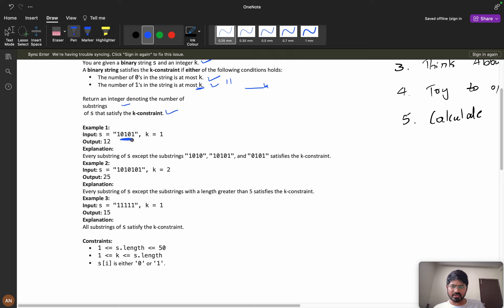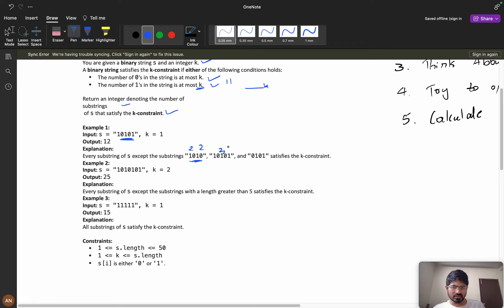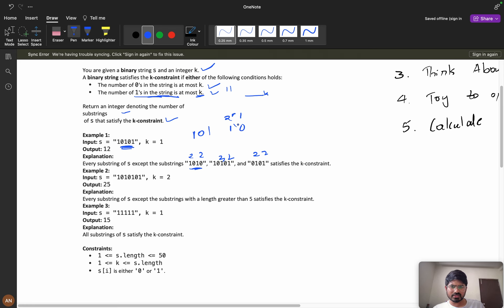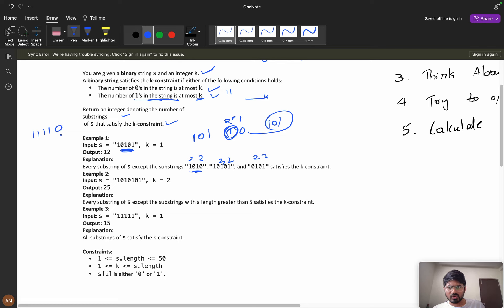Looking at the example with k equals 1, all substrings except the following ones satisfy the condition. The ones that do NOT satisfy have two ones and two zeros, two ones, three ones, two zeros, or two zeros and two ones. For example, the substring '101' has two ones and one zero — since the number of ones is at most one is NOT satisfied here, but if you have '1110' with only one zero, that zero count satisfies the constraint. So at least one of the conditions must be met.